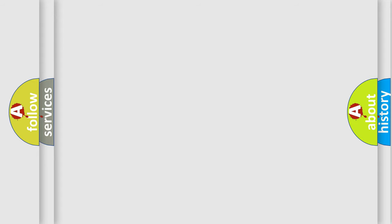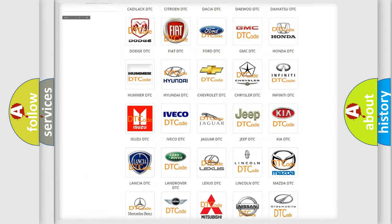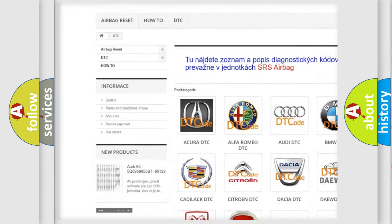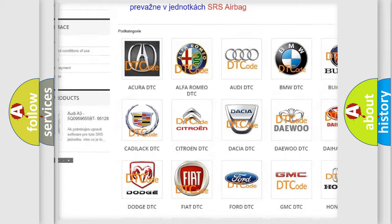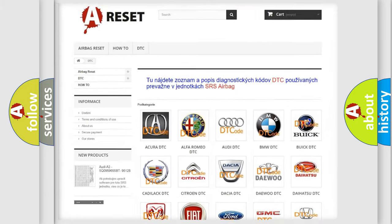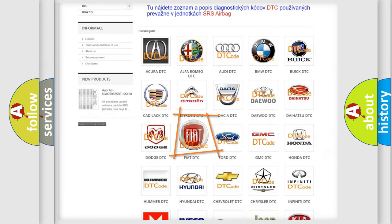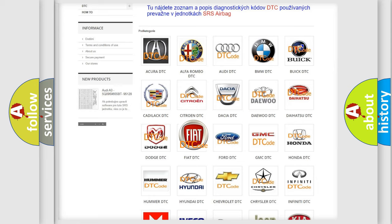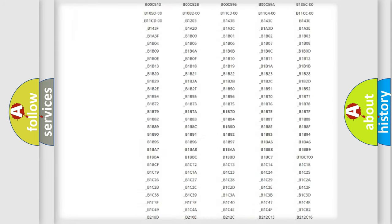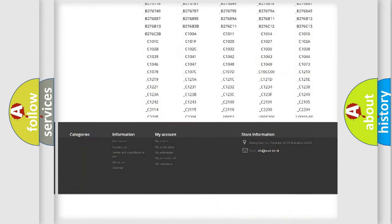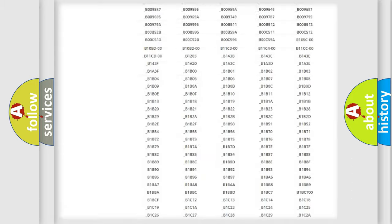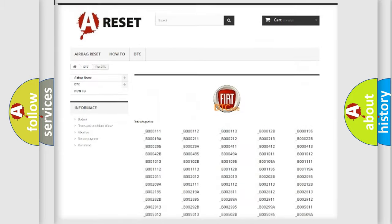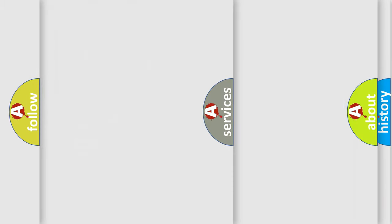Our website airbagreset.sk produces useful videos for you. You do not have to go through the OBD-II protocol anymore to know how to troubleshoot any car breakdown. You will find all the diagnostic codes that can be diagnosed in Fiat vehicles, and many other useful things.